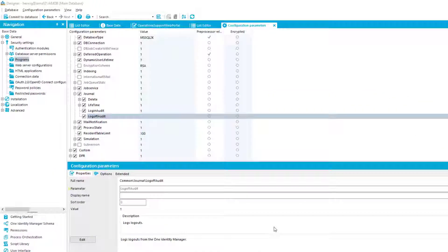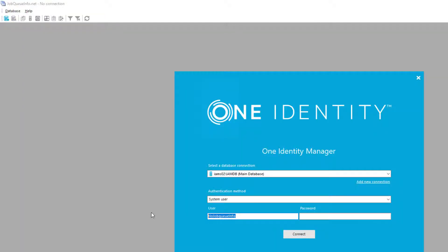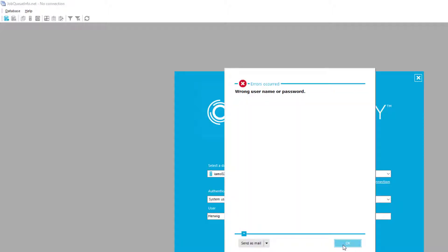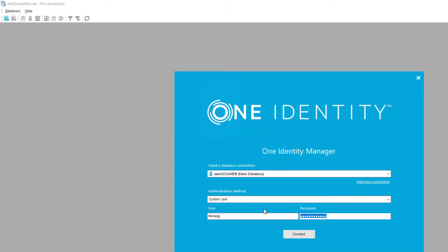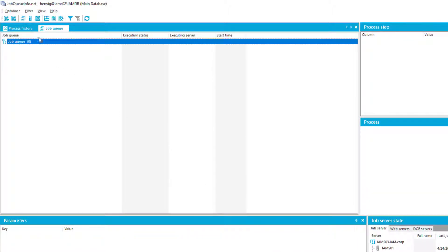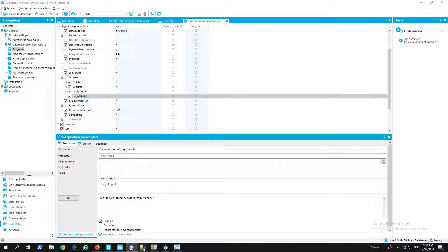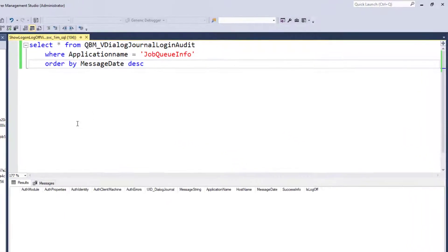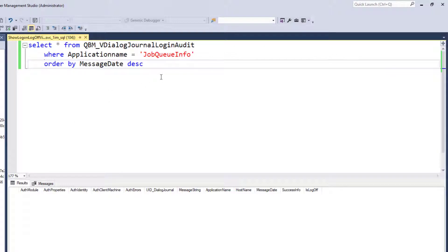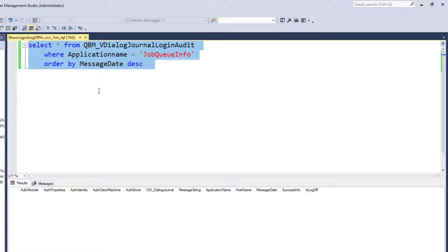To start Job Queue Info, logging in with a standard username, intentionally misspelling the password produces an error message. Then correcting the password, Job Queue Info opens, and the connection is closed. All of that should now be stored in the database since the configuration parameters are activated. To verify, the SQL Studio is used — characters are displayed large on screen for visibility, which is why SQL Studio is preferred over Object Browser.